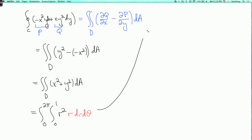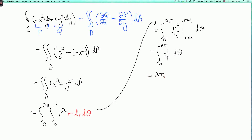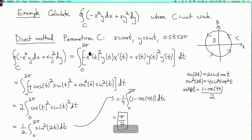Evaluating: the integral from 0 to 2π of r to the 4th over 4, evaluated at r equals 1 and r equals 0, dθ. This is the integral from 0 to 2π of one fourth dθ. Integrating over theta from 0 to 2π gives 2π over 4, which simplifies to π/2 — the same answer as before. It worked.